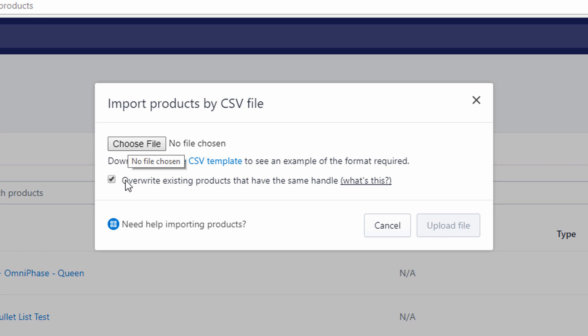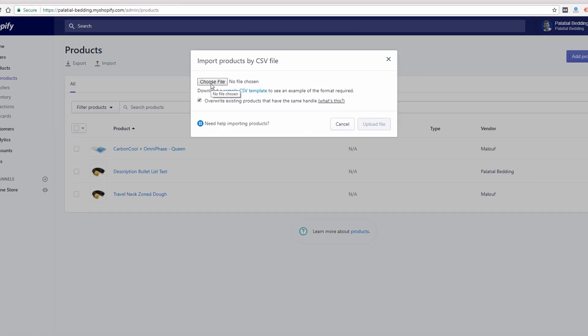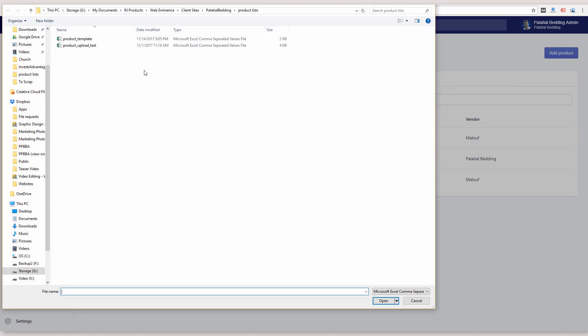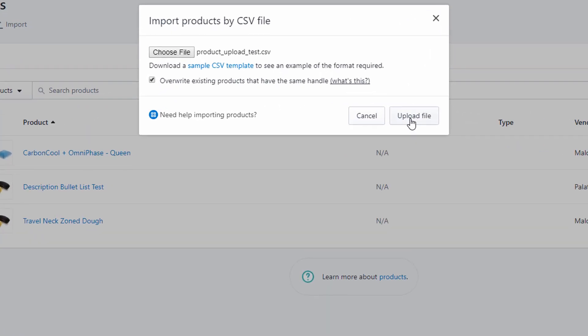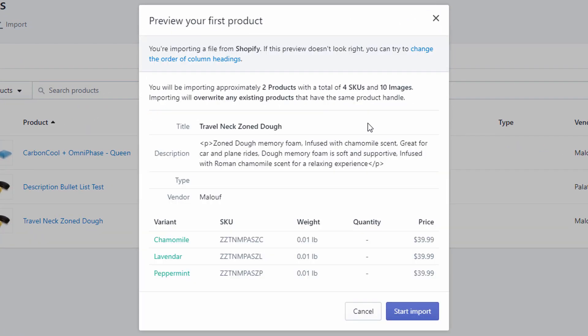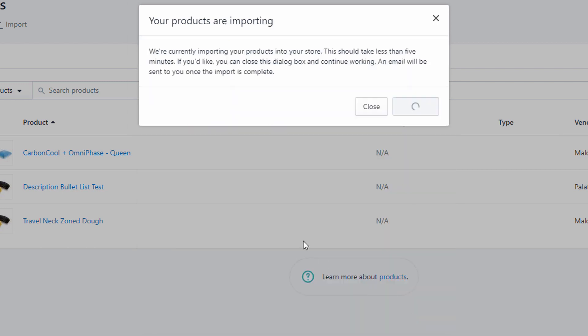it actually won't, if you leave this unchecked it won't create new products. It just won't create anything or edit anything. I'm going to click choose file. Choose that CSV file I had selected or I had saved. Click upload. It's going to give me a sample of the first line of data and tell me kind of a summary of what's being uploaded. It's a good way to just check to make sure you have things formatted correctly and then click start import.